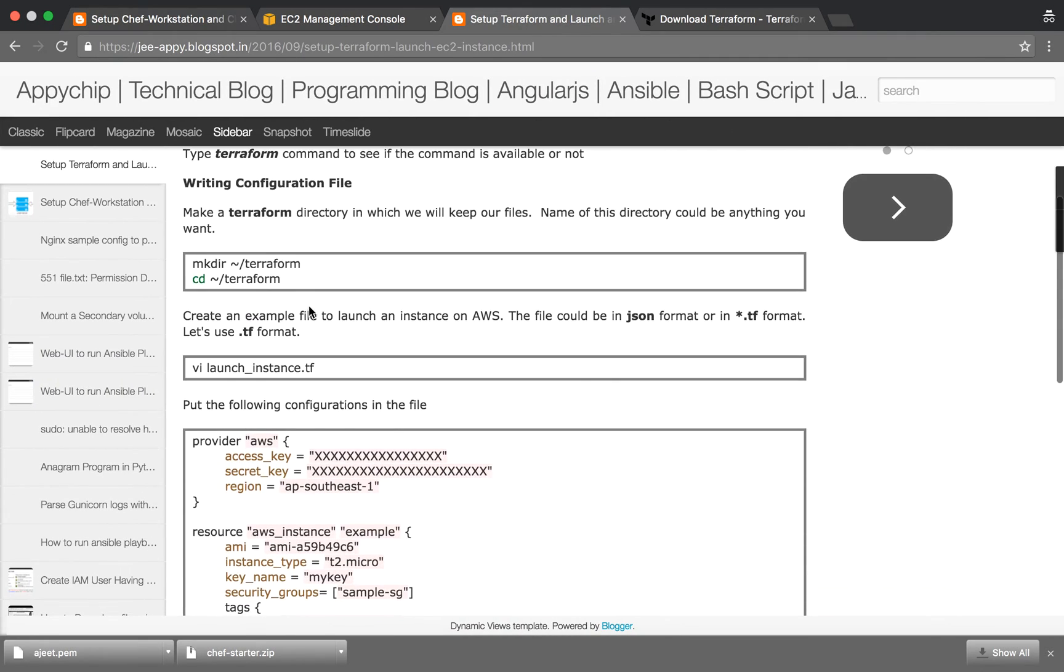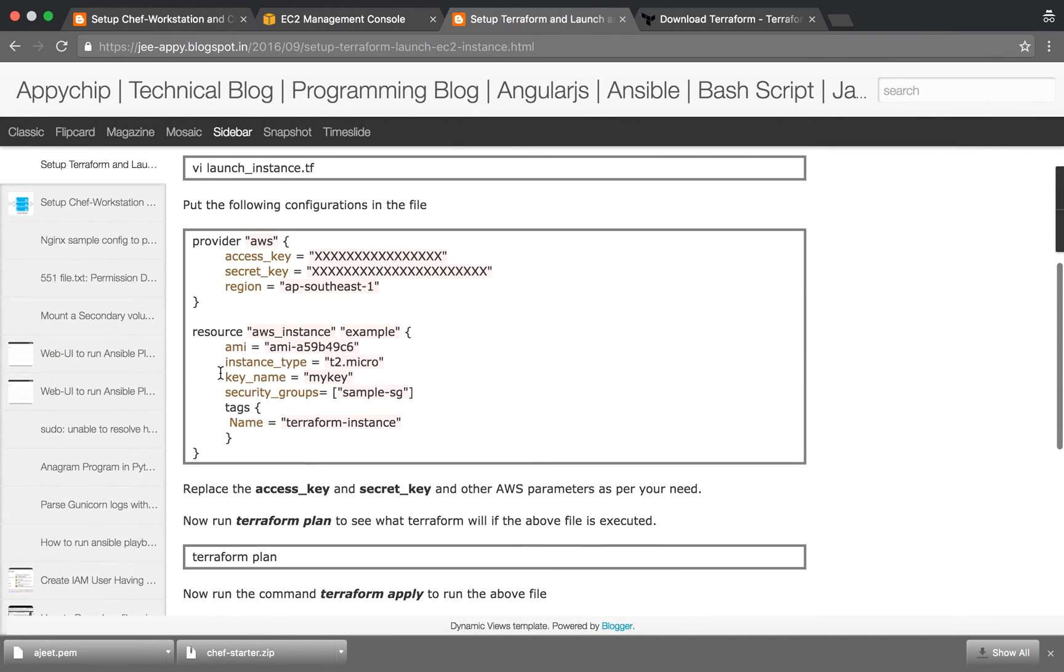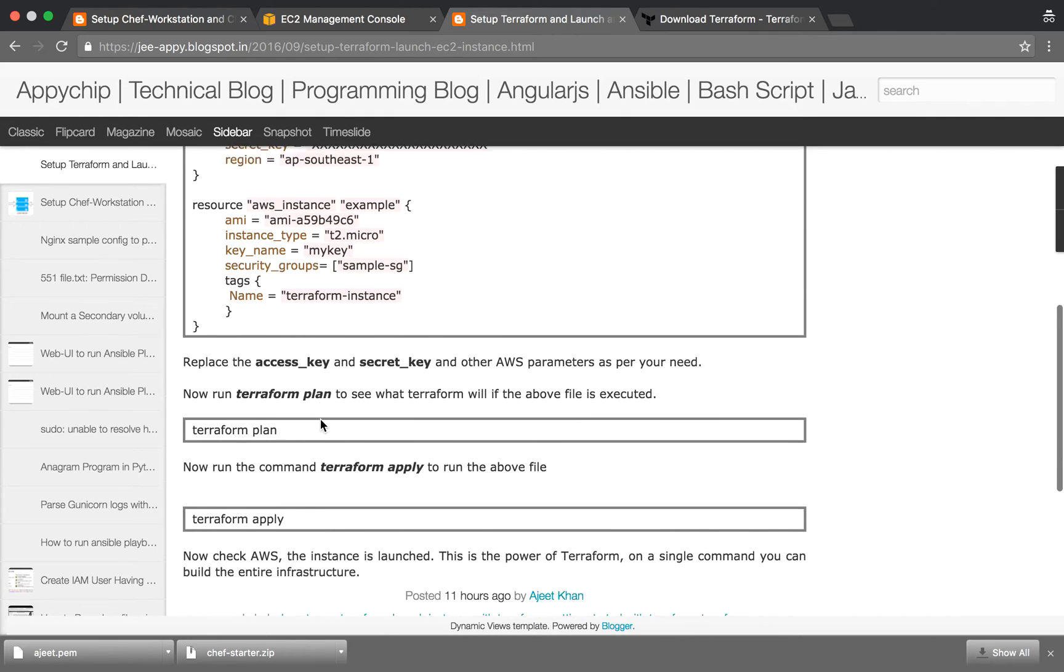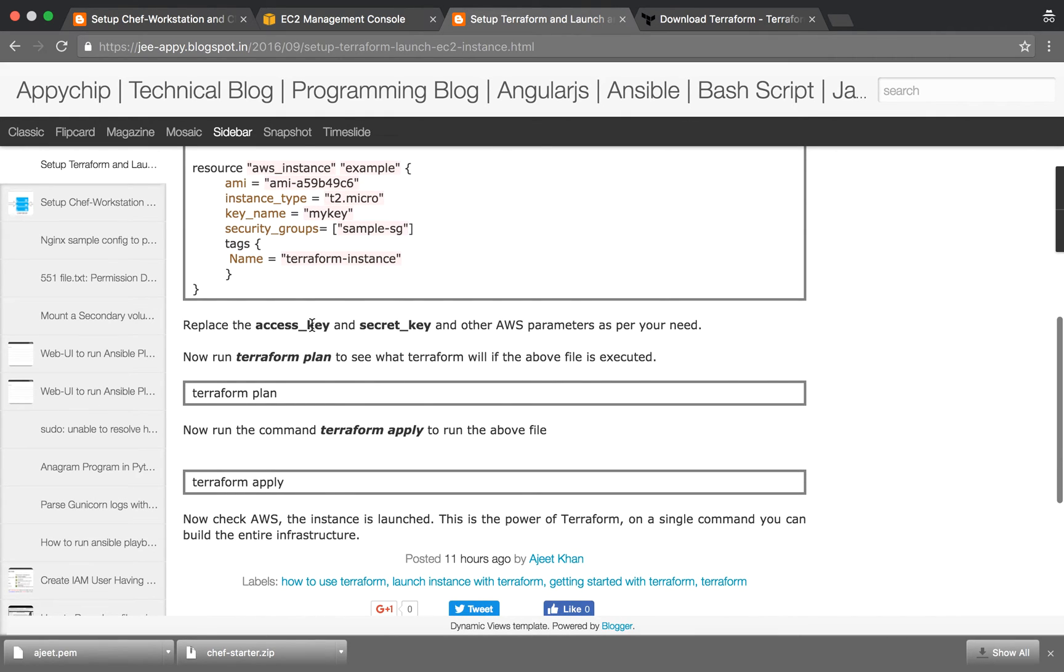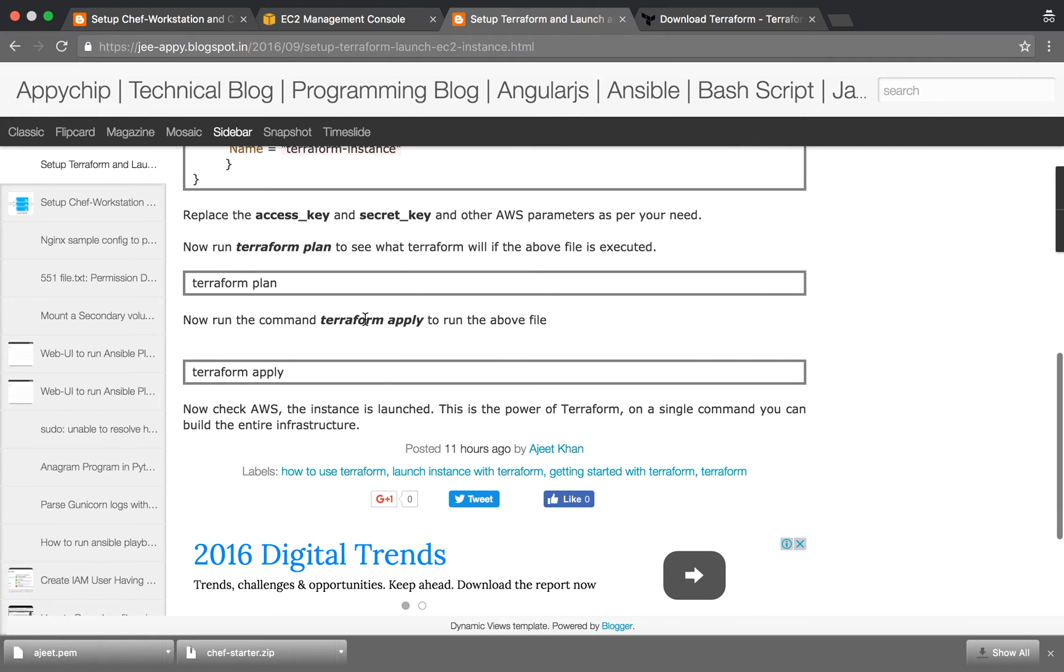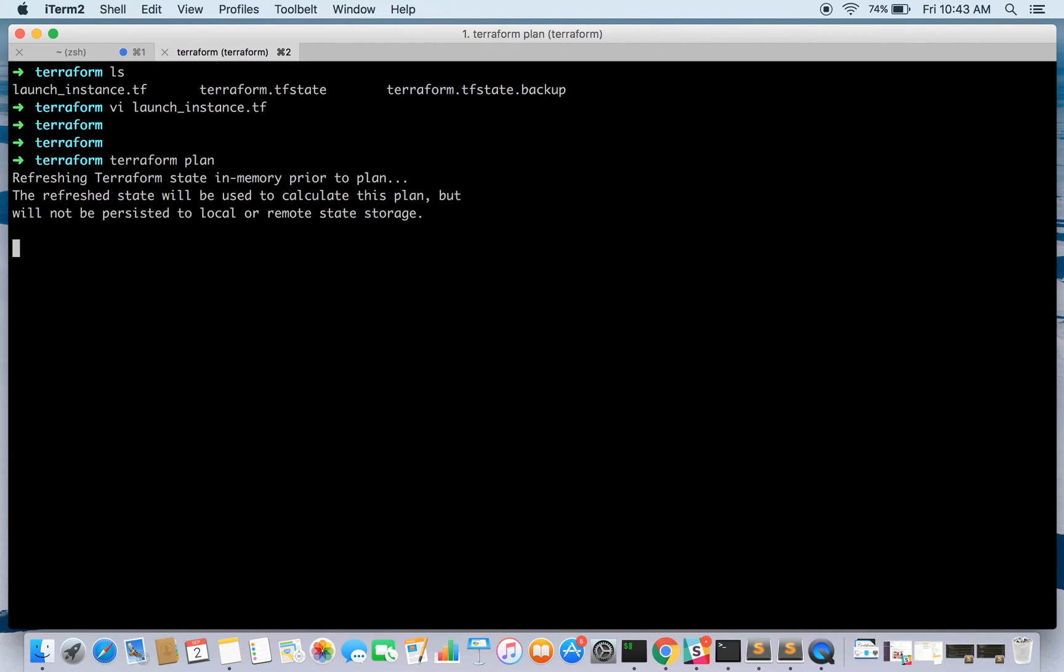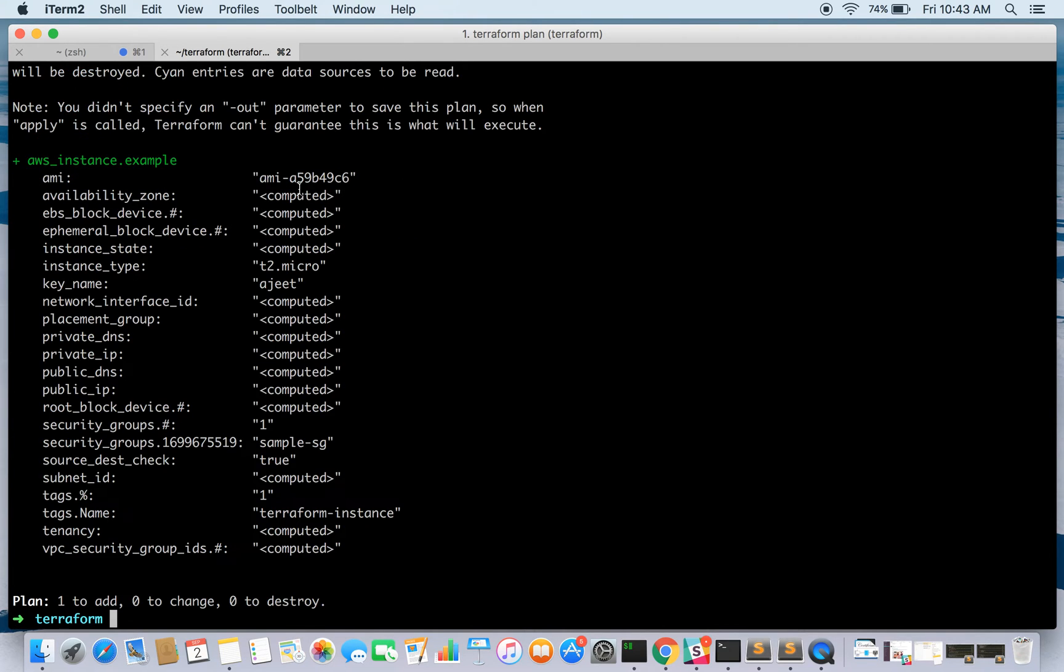There are other commands as well. After we have created this file, you can replace your access key and secret key as per your account. Now we can run terraform plan command to see what this configuration file is going to do.